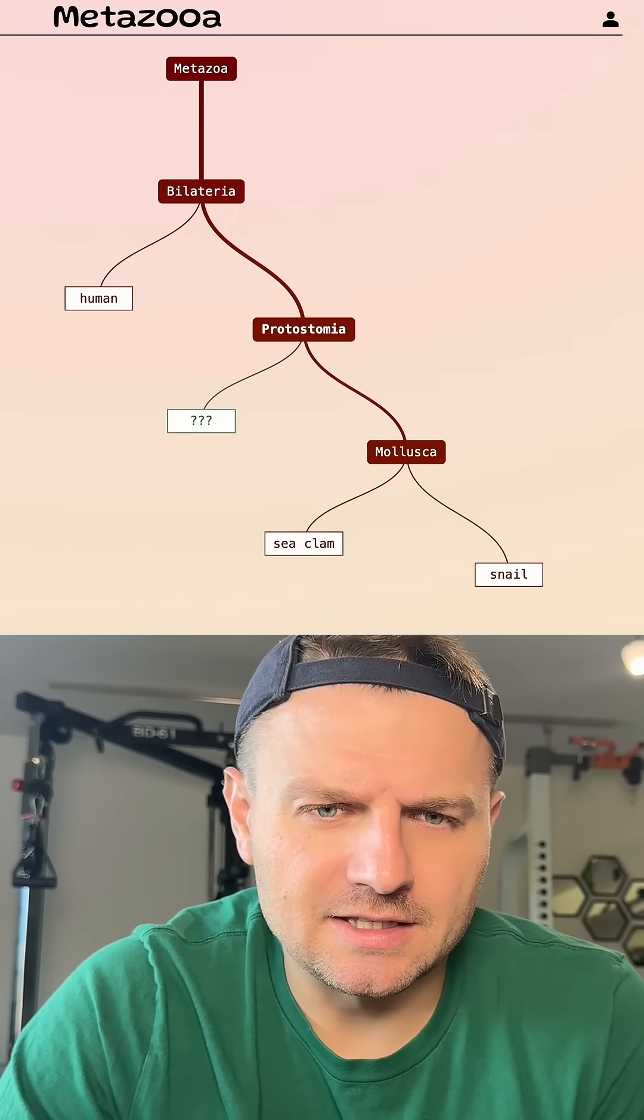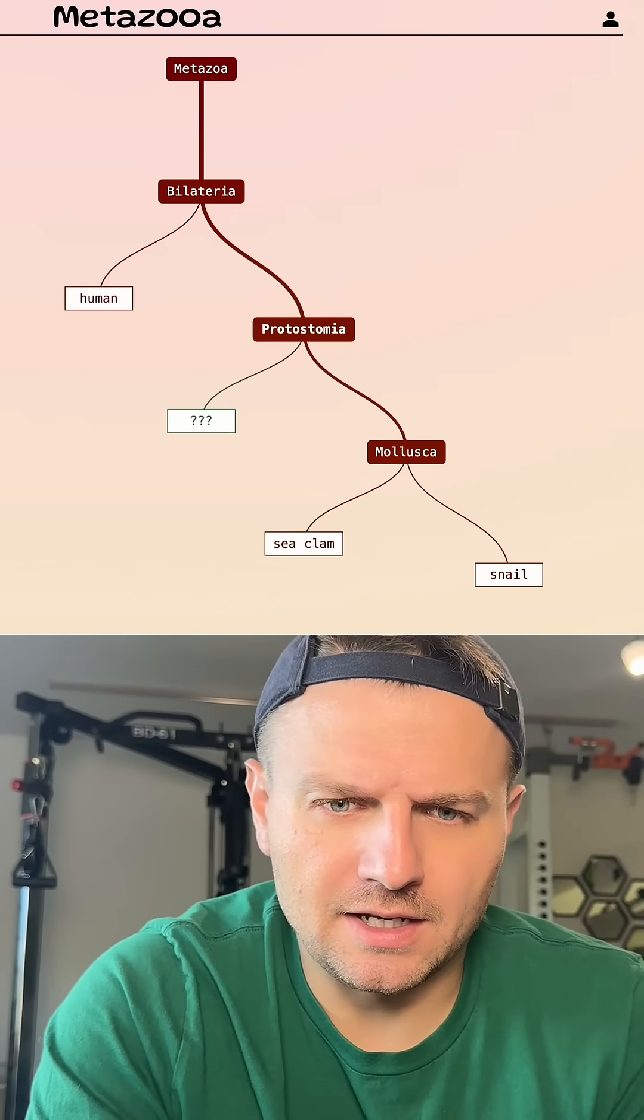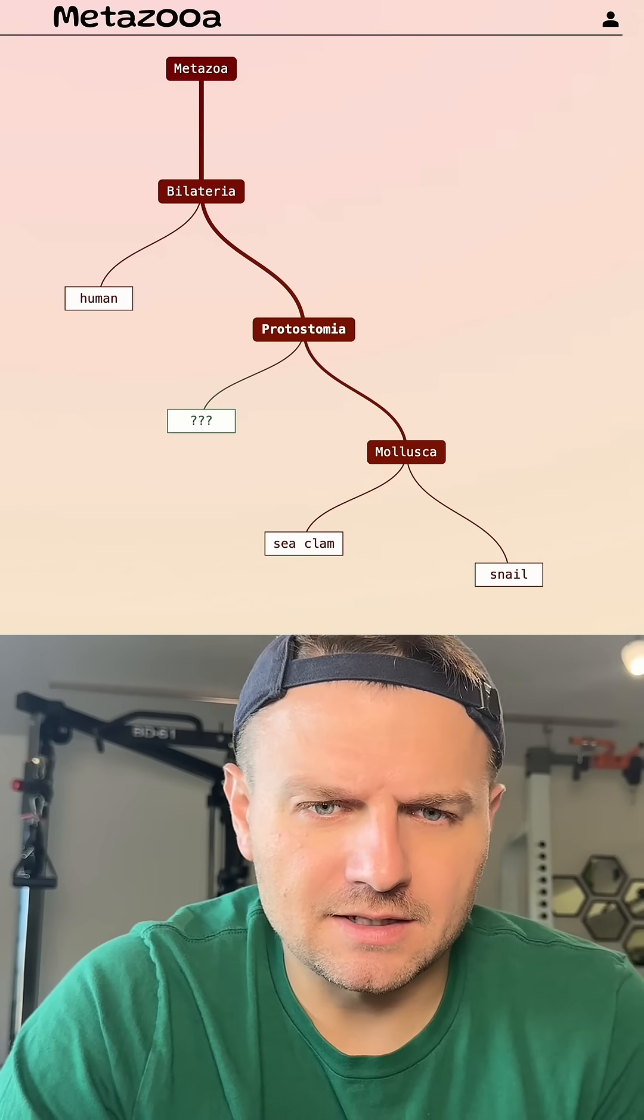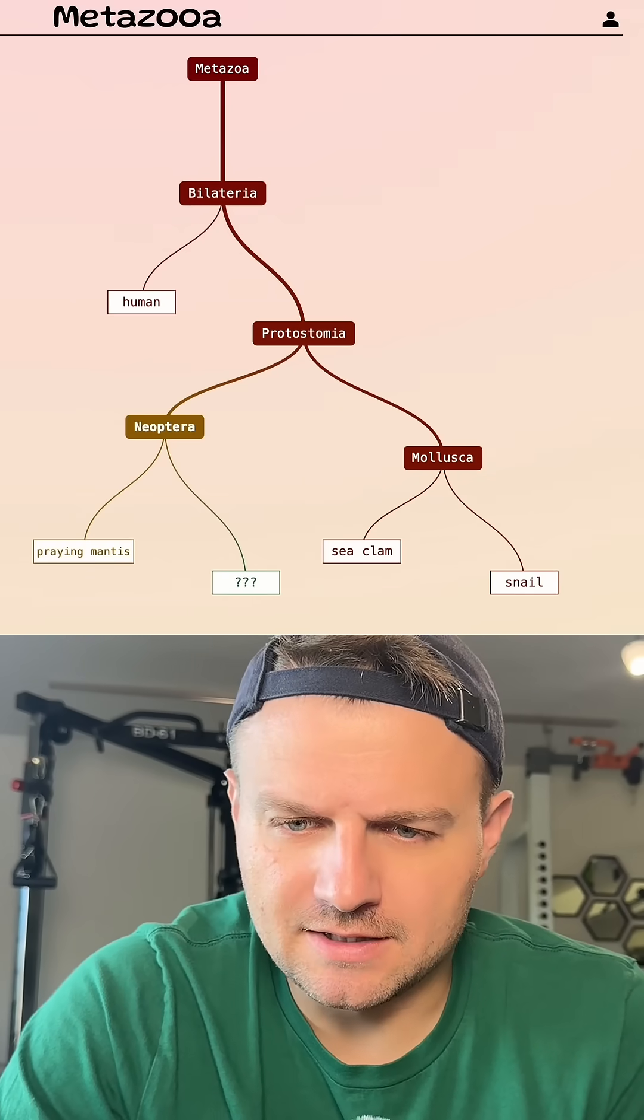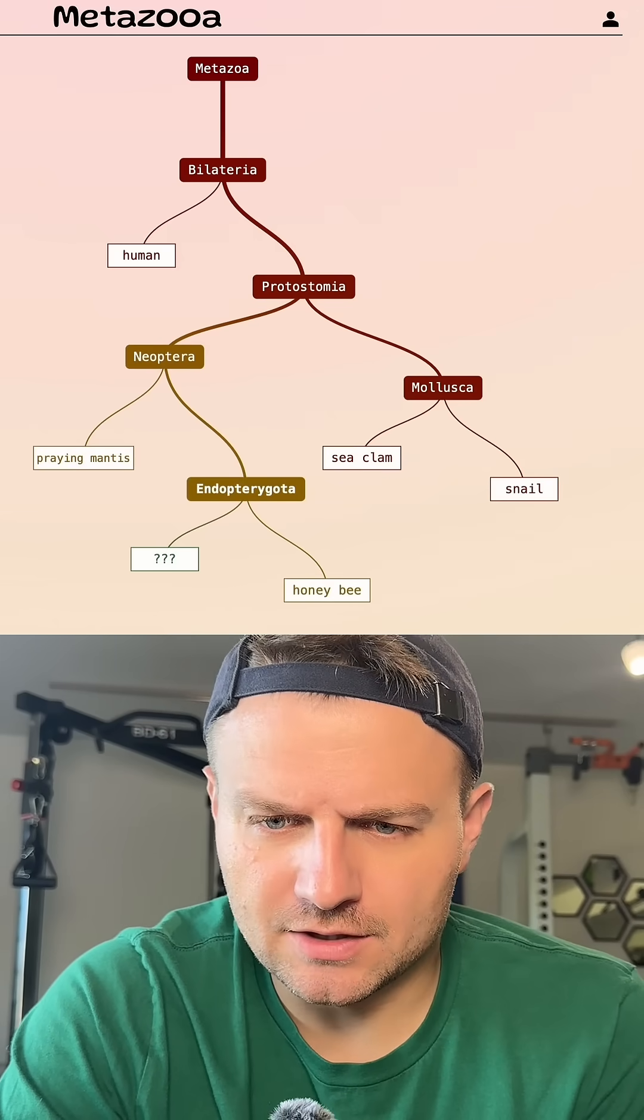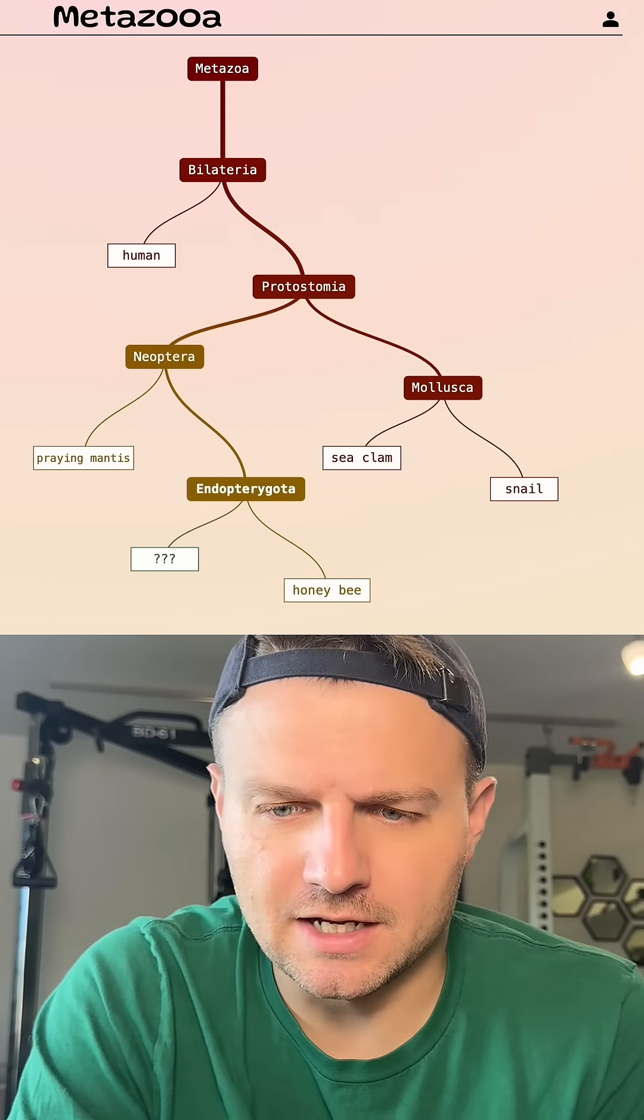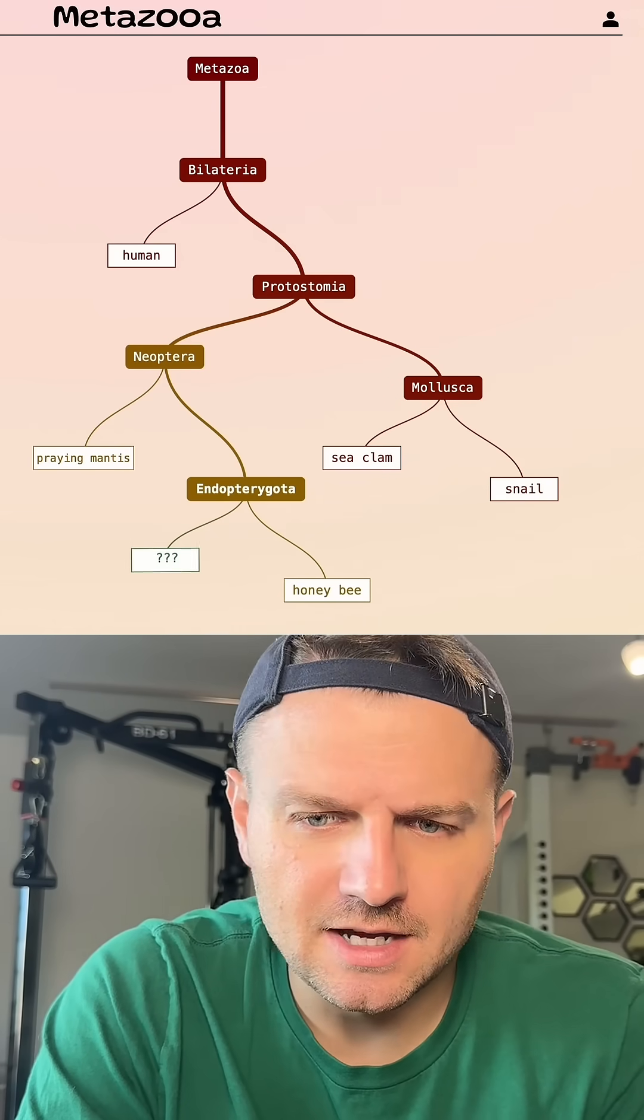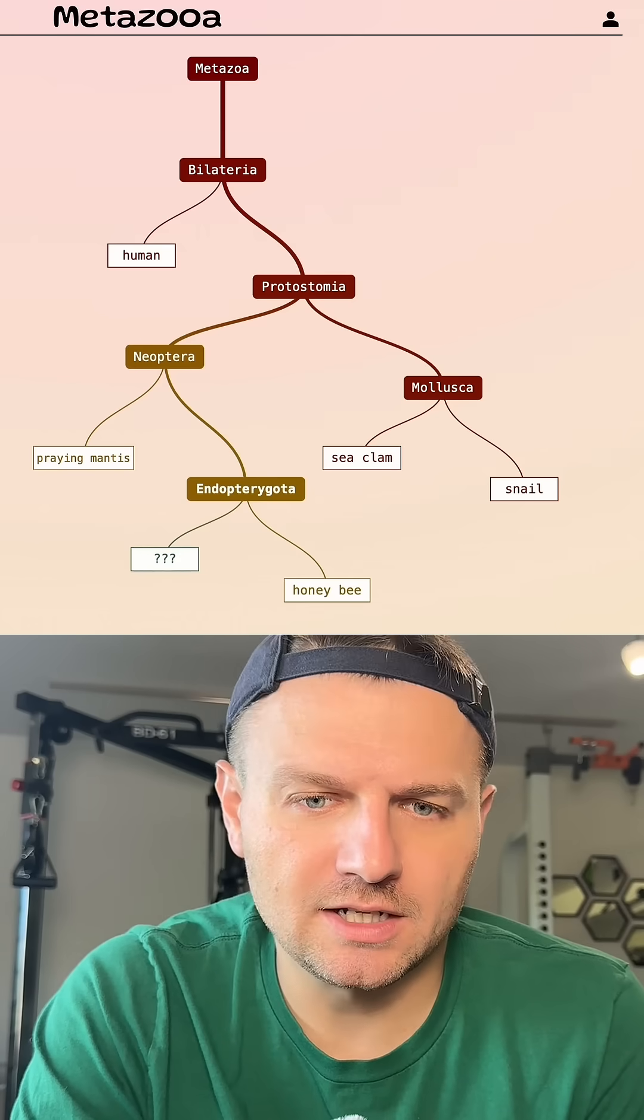Let's maybe try an insect. Let's try praying mantis. All right, so it's a winged insect. That's good. Let's do honeybee. So we're in even a smaller grouping. That's good. It's closer related to honeybee than it is the praying mantis.